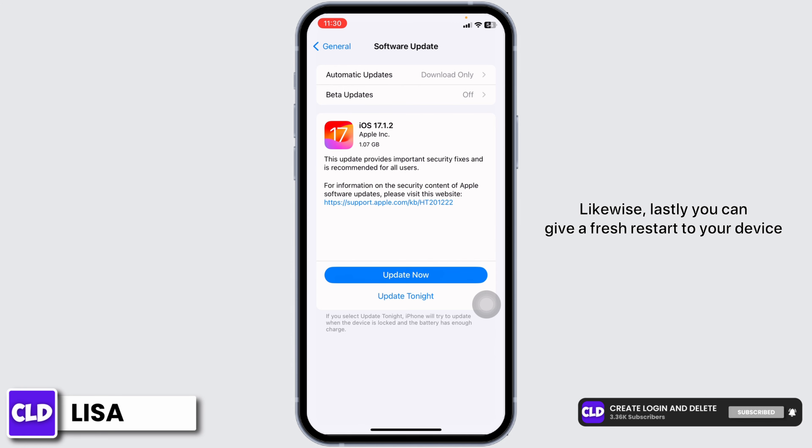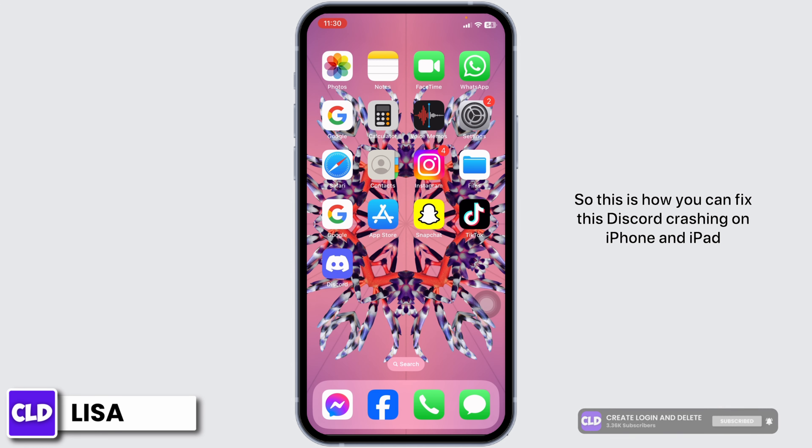Likewise, lastly, you can give a fresh restart to your device. So this is how you can fix Discord crashing on iPhone and iPad.